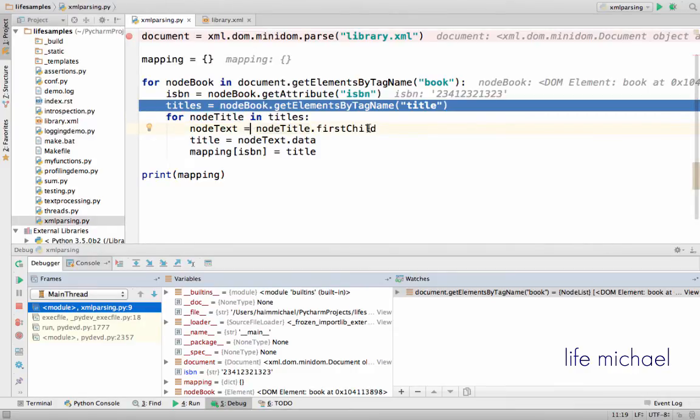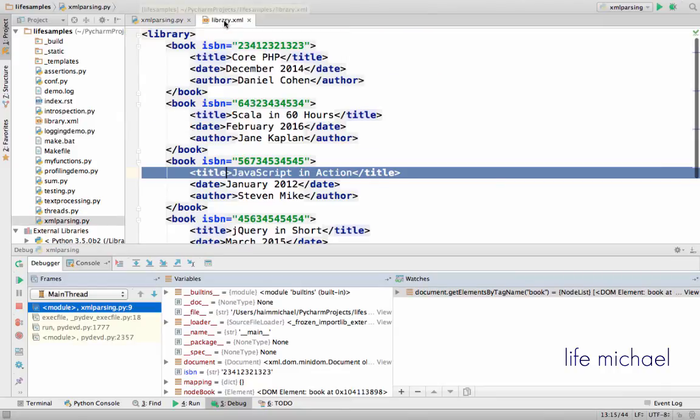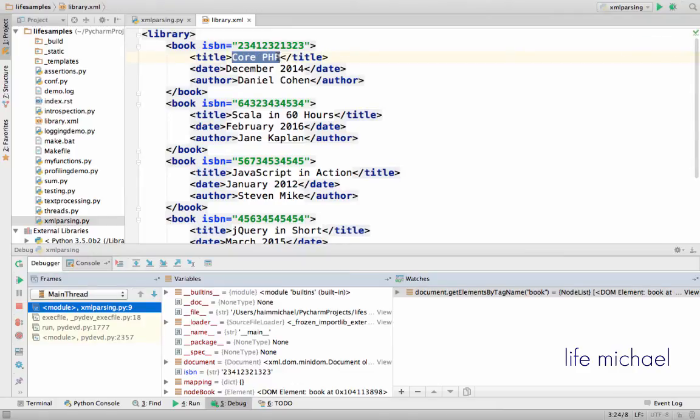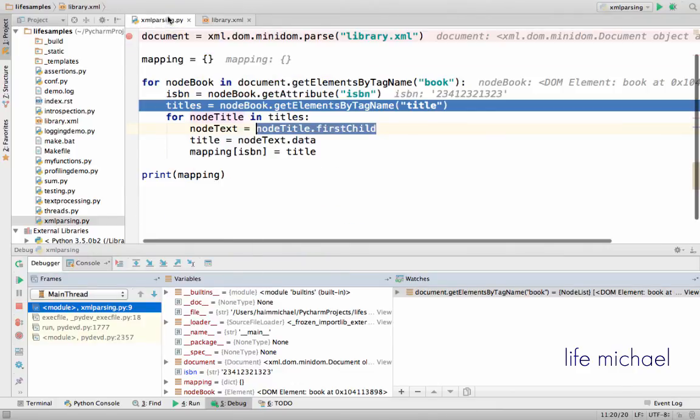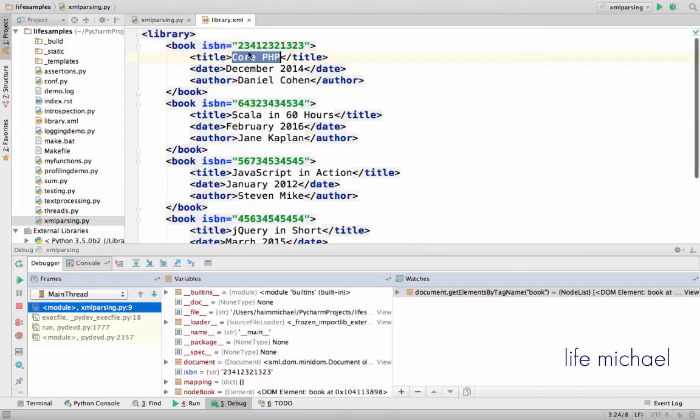Over here I refer its first child. The first child of each and every title element is the object that represents the text between the two tags. So I can then just refer the data attribute and get the title itself, or the text itself.